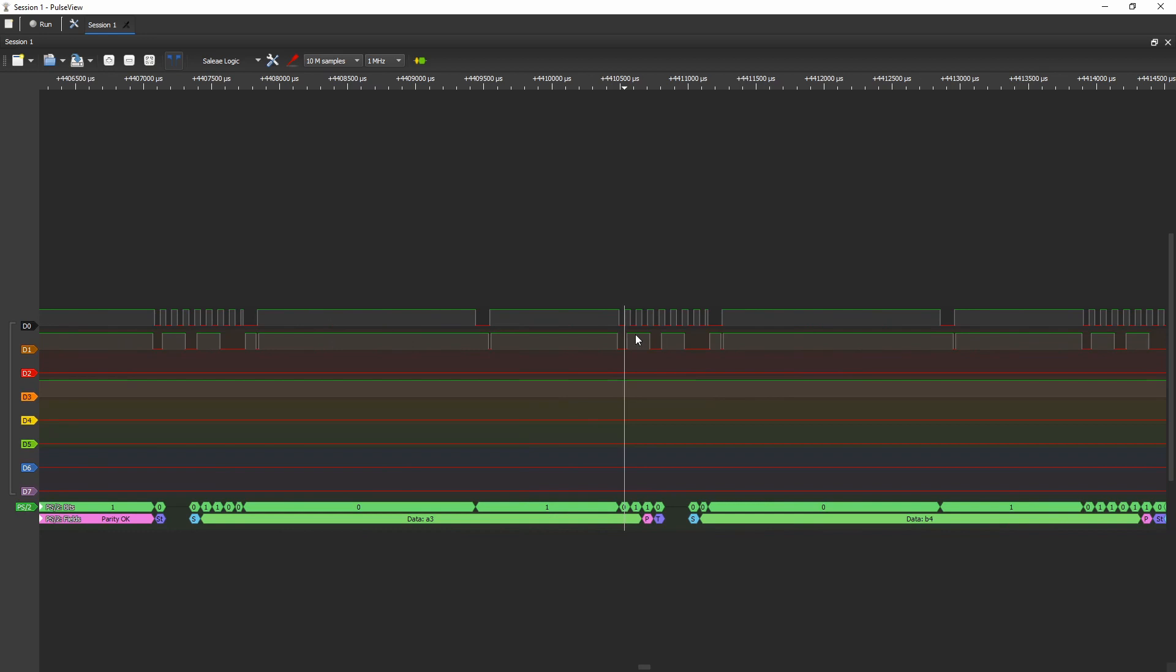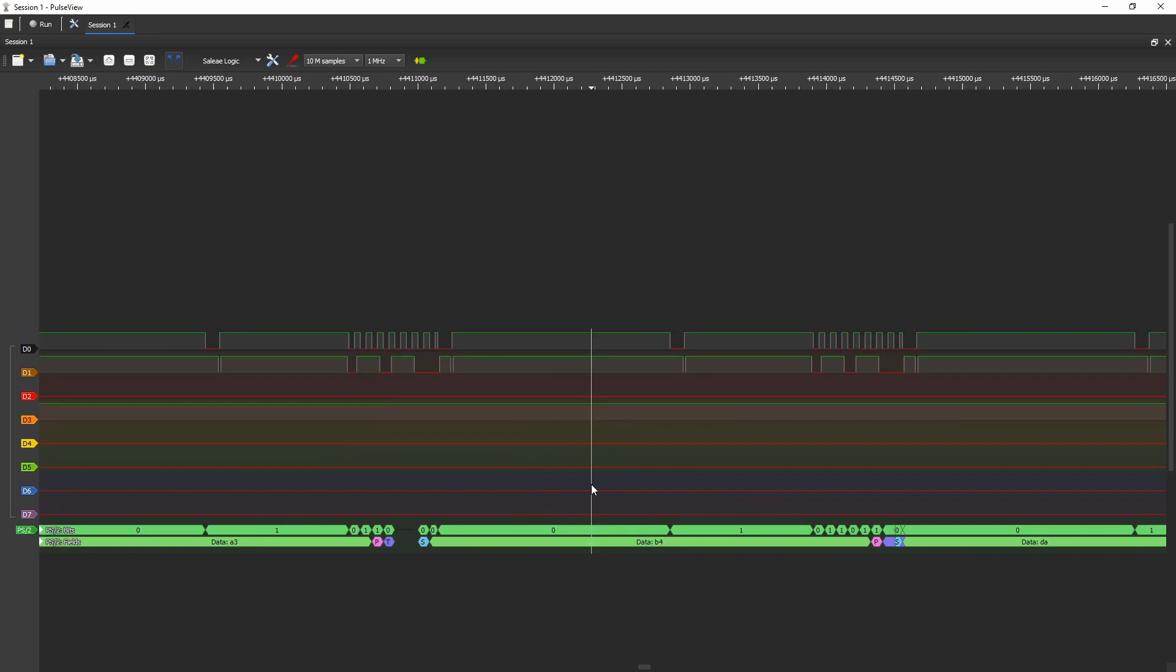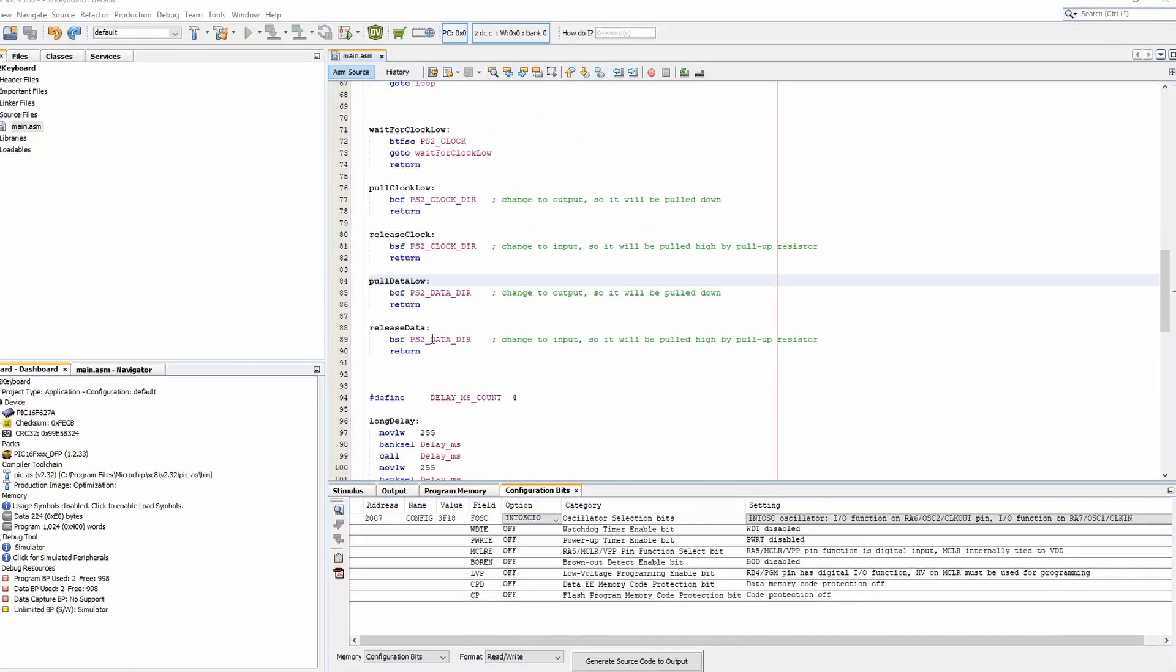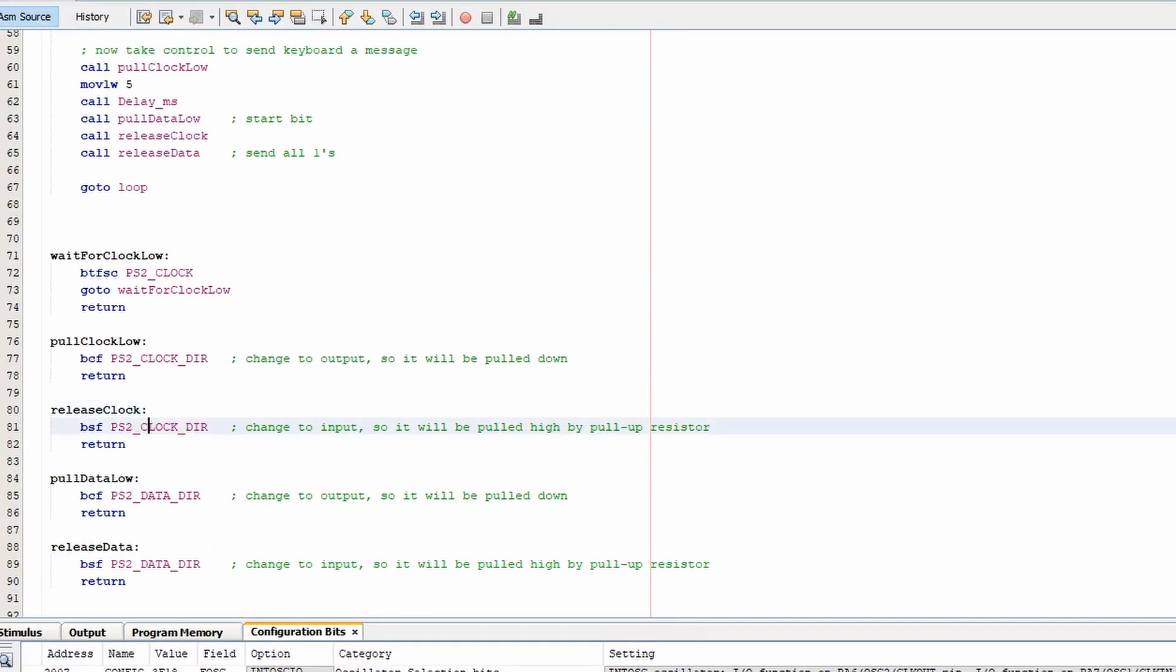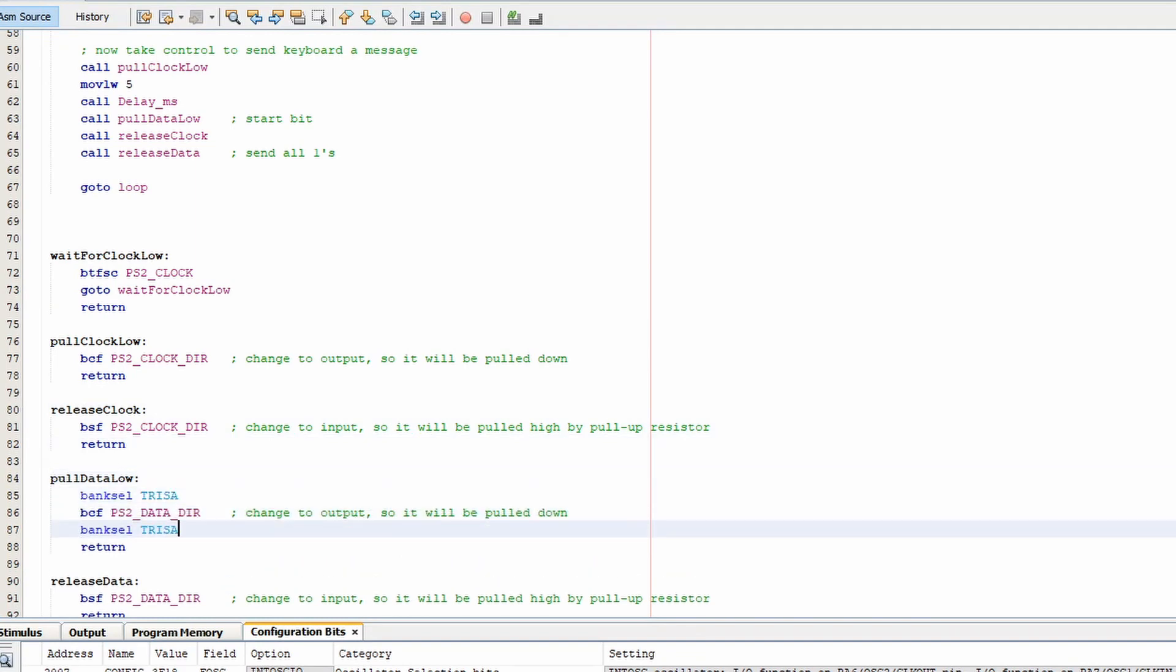Okay. It looks like we must have a bug. Oh, there it is. So we're not setting the bank for TRIS-A.